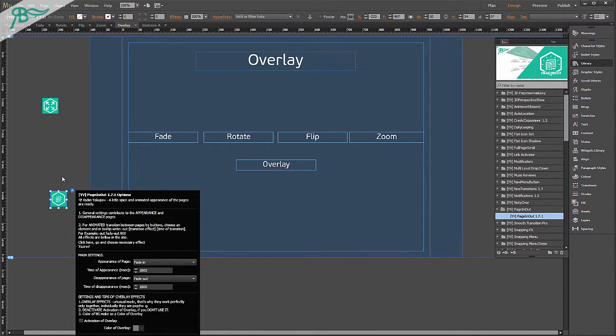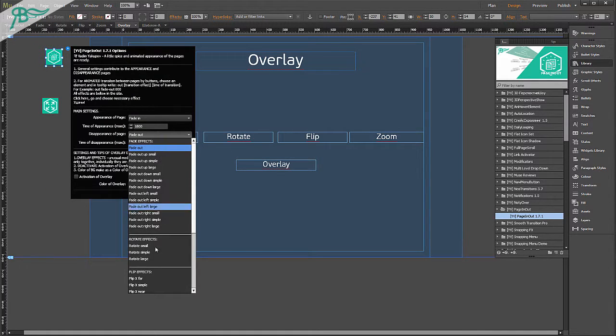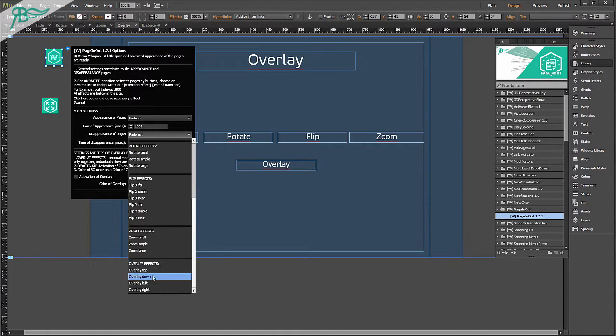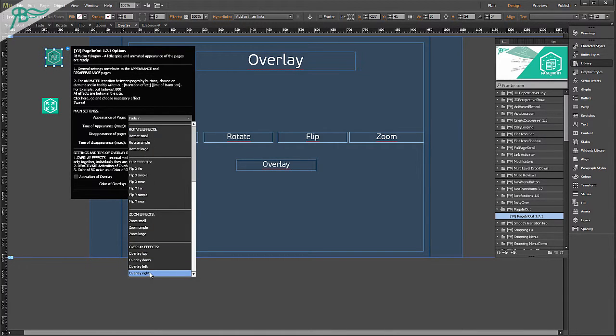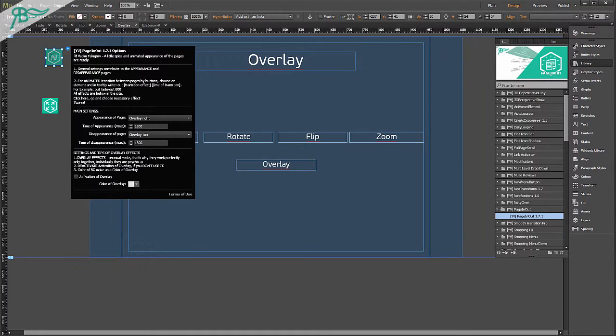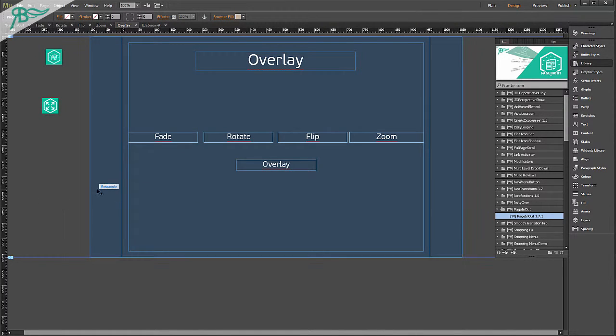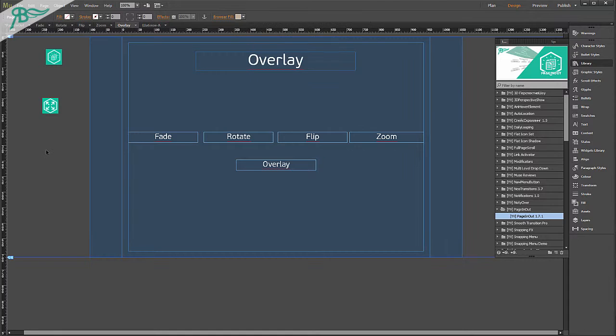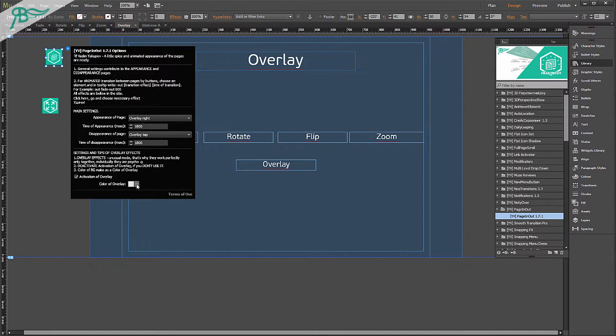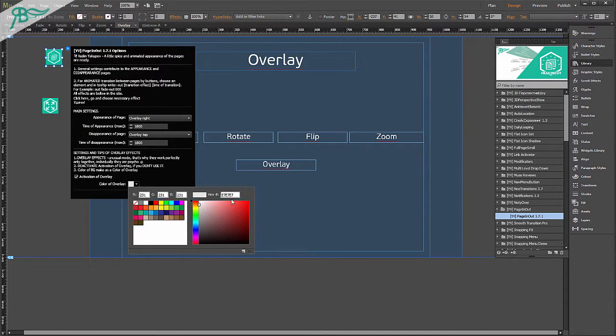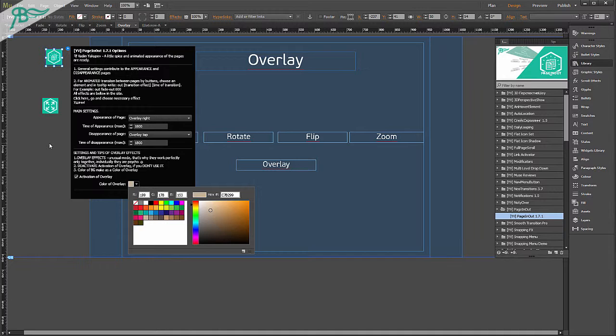Let's step by step follow these tips. Here we choose overlay top on disappearance, and maybe right for appearance. After that, activation of overlay. And here, color of overlay make as browser fill. And color of overlay must be like our BG of page.